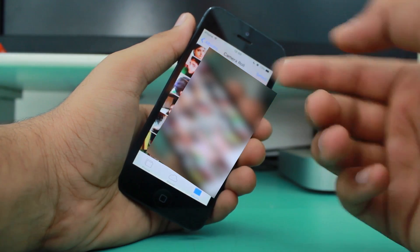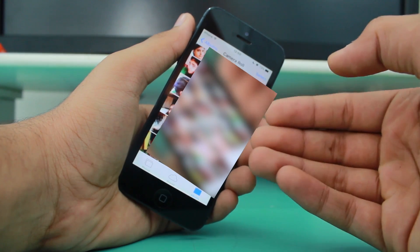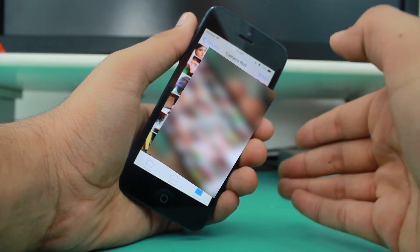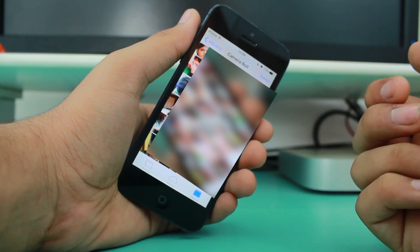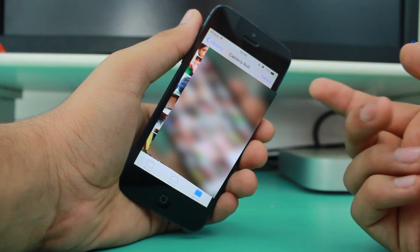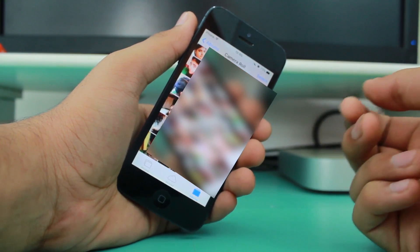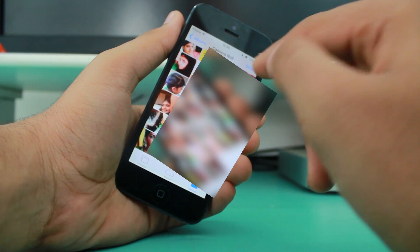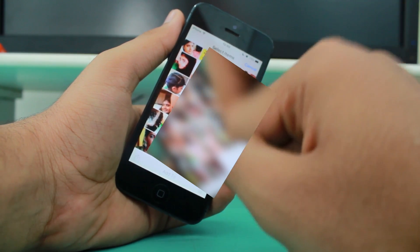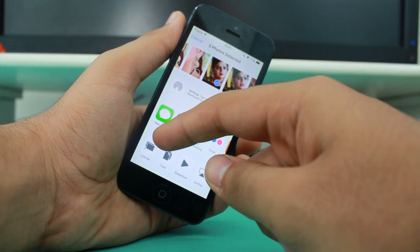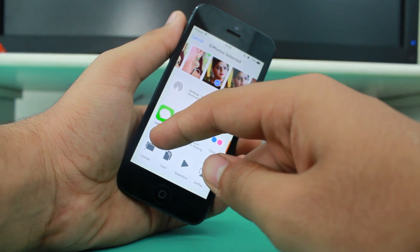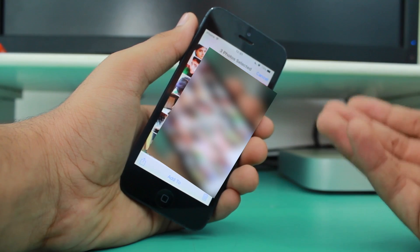Now if you want to unhide those photographs and make them visible again in Moments, Collections, and Years, just select those photographs again, hit the arrow again, and you'll get the option to Unhide the photos. Just hit that and that's it.